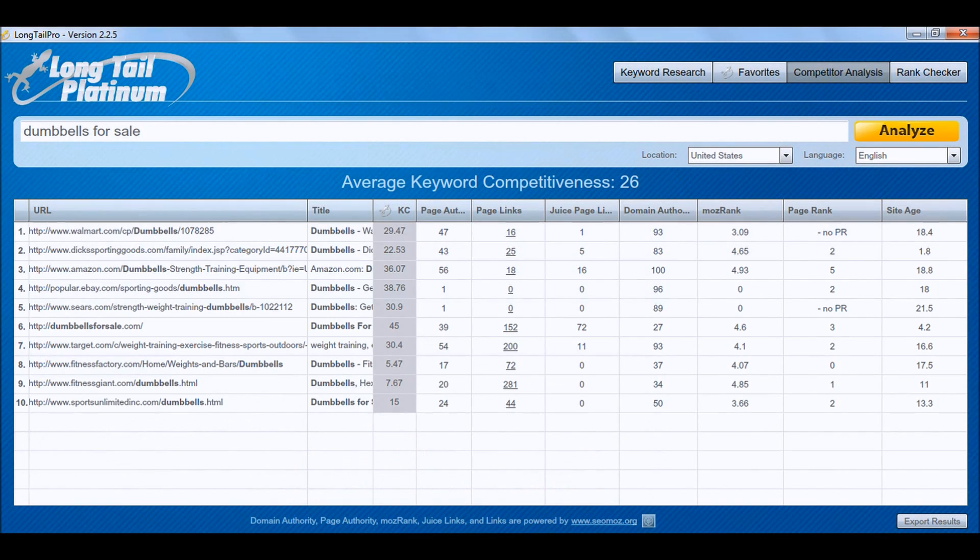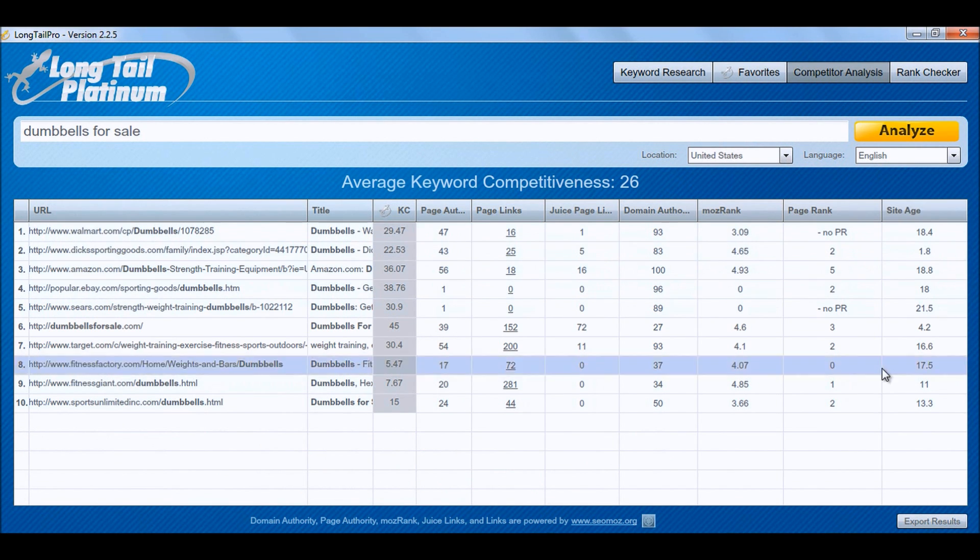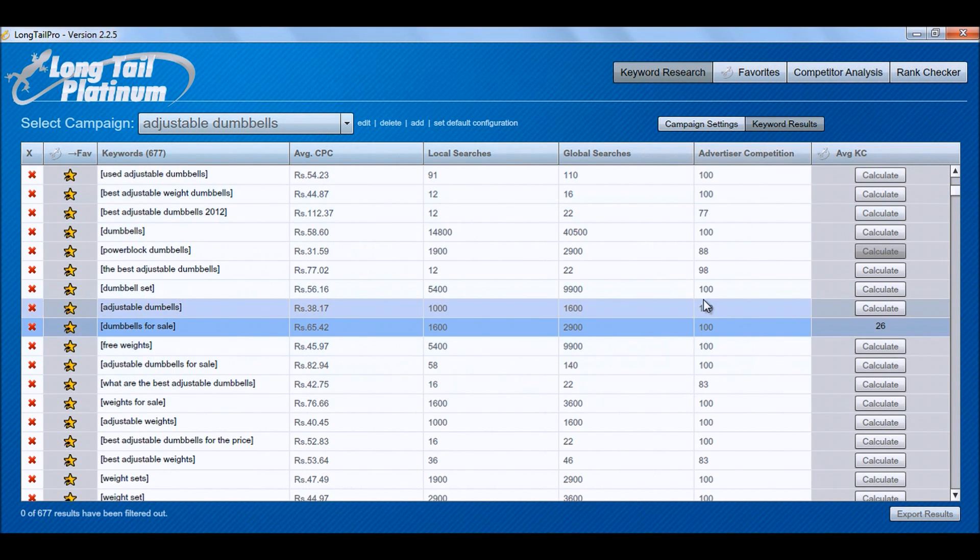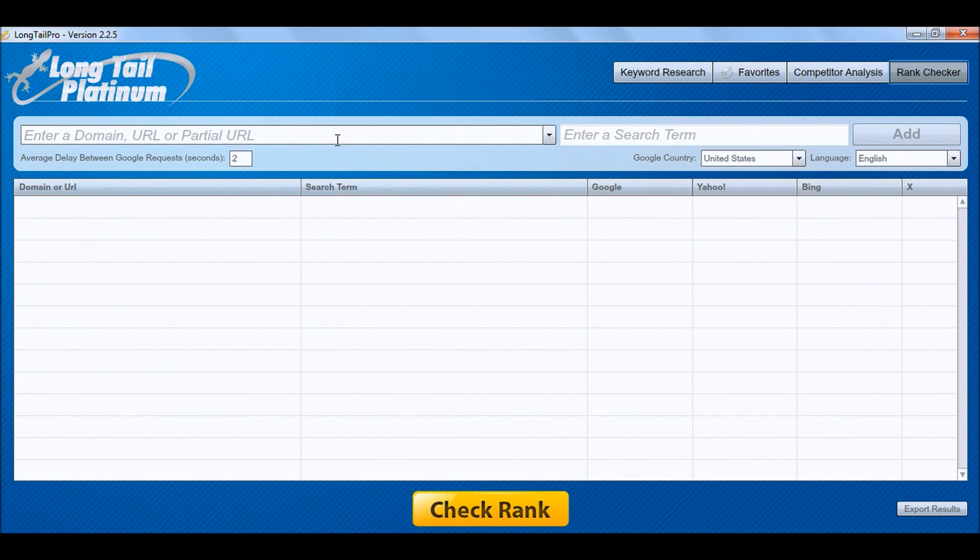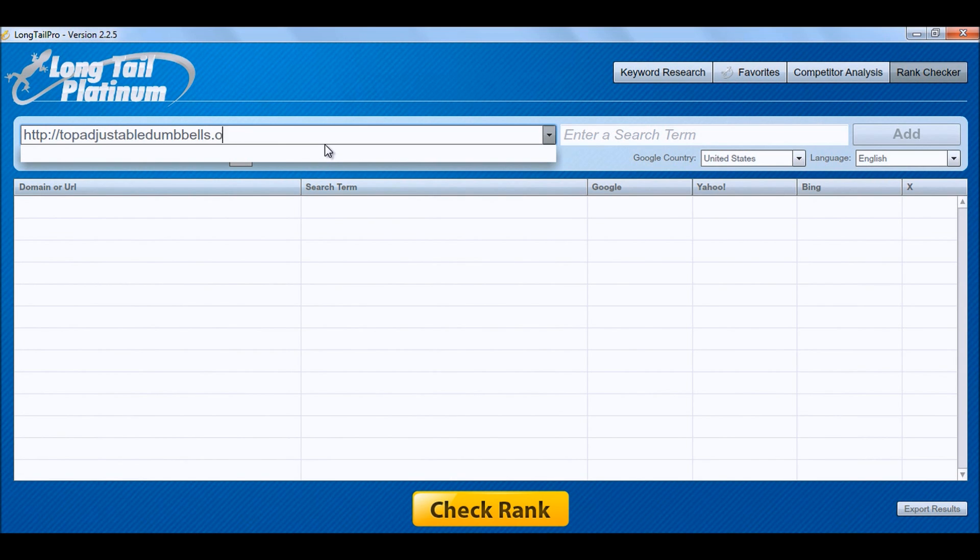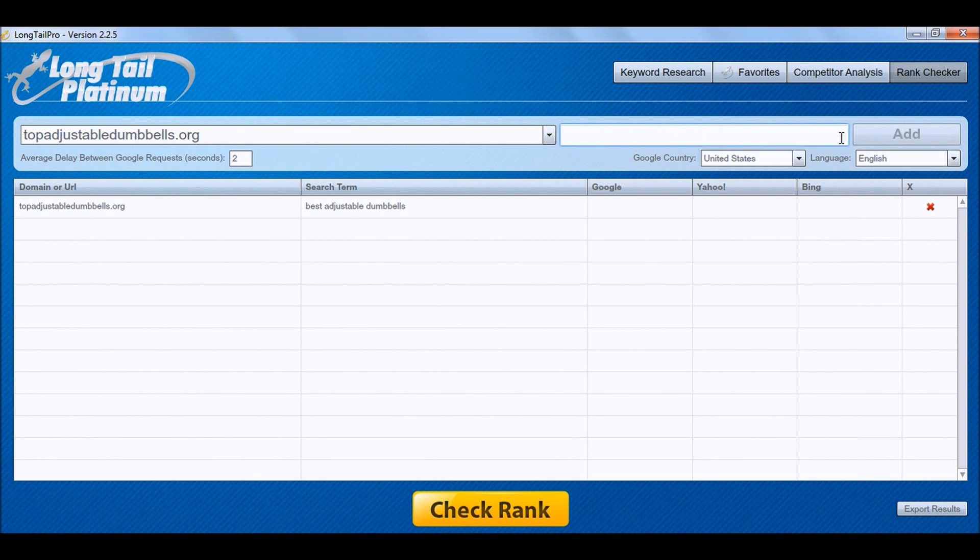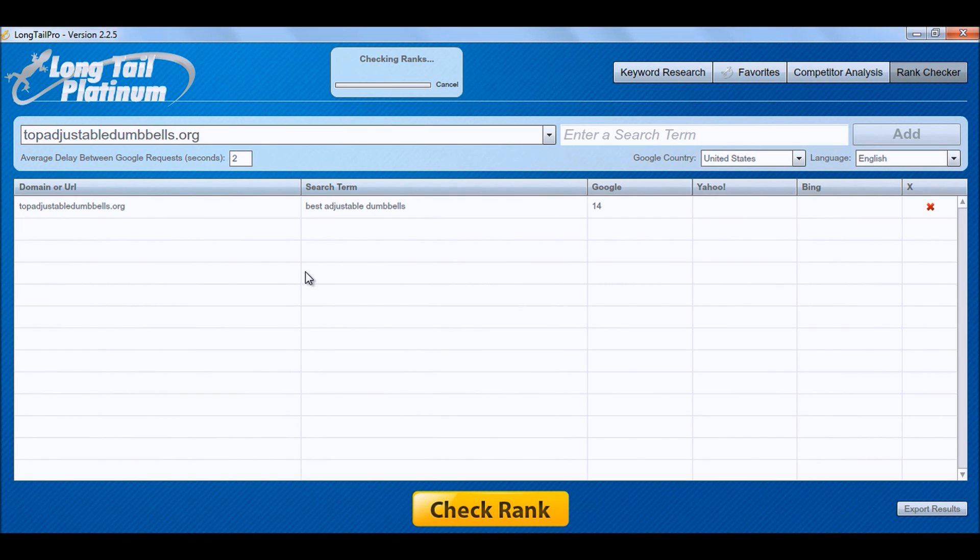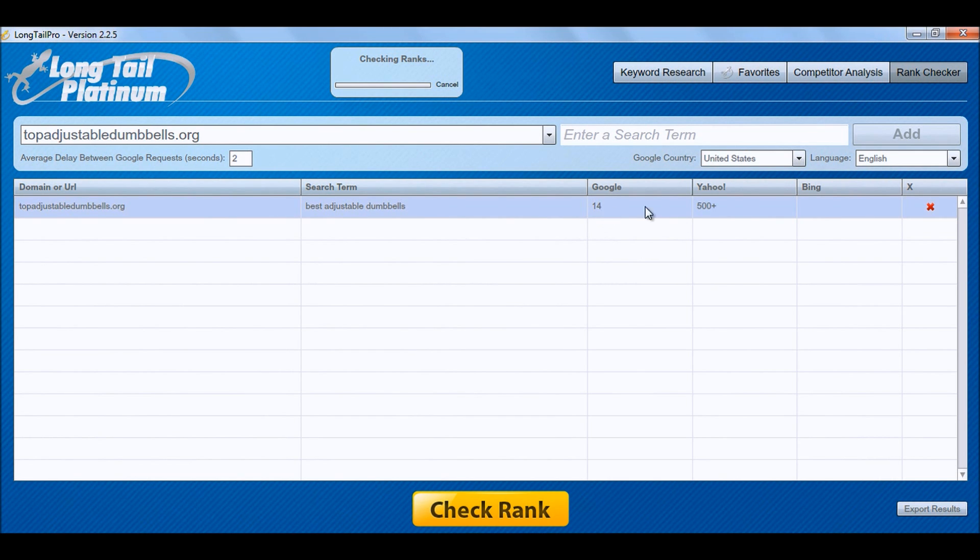Just let me close that and I will go for my Long Tail Pro. So as you can see this is how you do it, the keyword research, analysis of competition and there is another module here where you can check the rank of your site. For example I am going to check the rank for my site top adjustable dumbbells and let me see when it goes out and fetches it. So best adjustable dumbbells it ranks 14 but it actually ranks a bit higher, it has not been updated so that is the reason it is showing only 14.